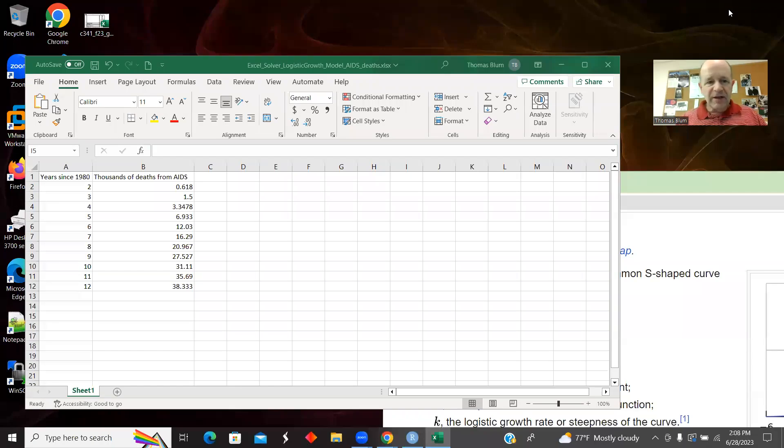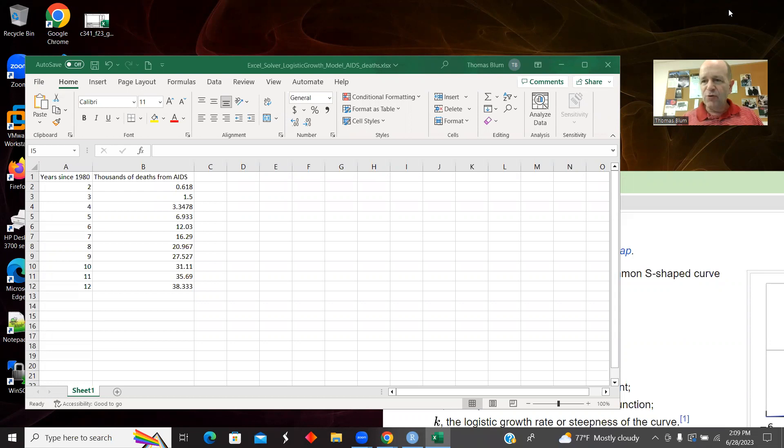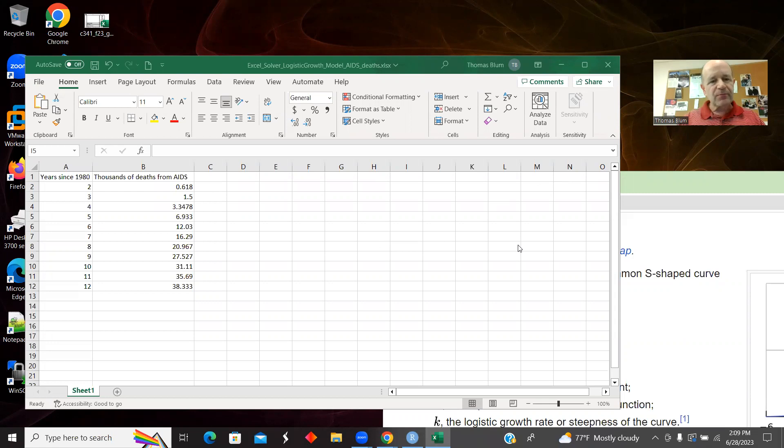In this video, I'd like to look at some data and use Excel Solver to fit it to a logistic growth model.